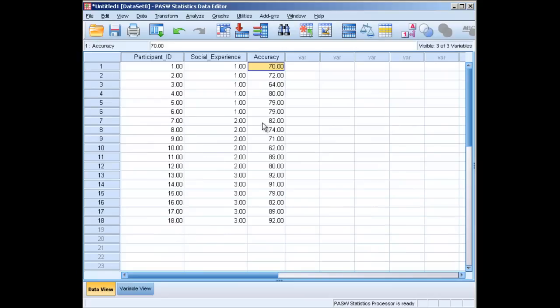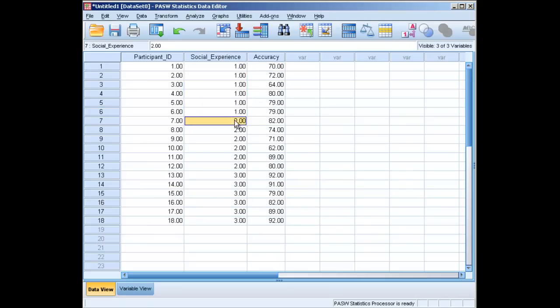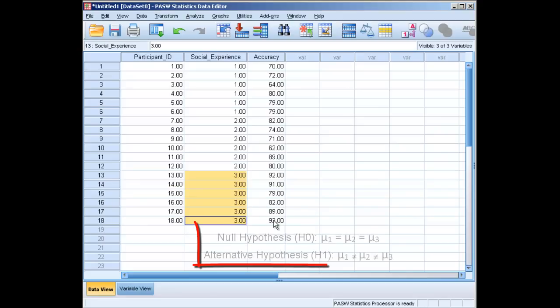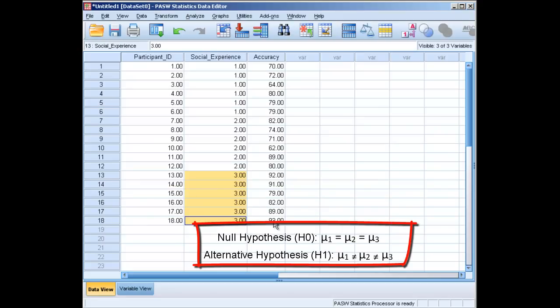We can consider what our question would be. Our null hypothesis for an ANOVA is always that the groups do not differ, that the average for group one is exactly the same as the average for group two is exactly the same as the average for group three. The alternative hypothesis is that the groups actually do differ.